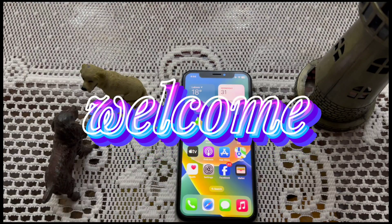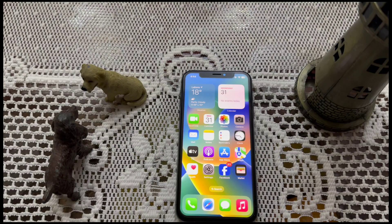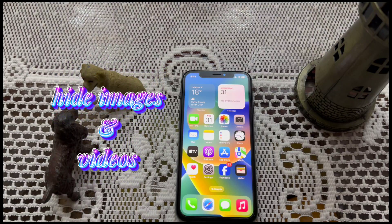Hello everyone, welcome back to my YouTube channel 99 Reviews. In this video, I am going to teach you how to hide images and videos in iPhone, so let's start the video.